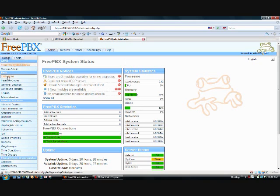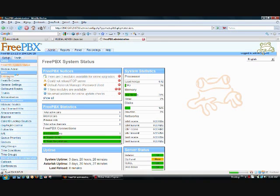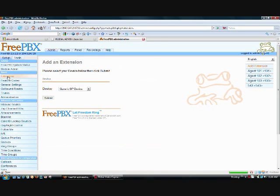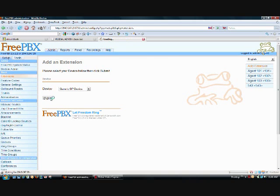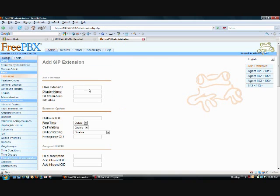The first step is to go to Extensions on the left and we're going to create a new extension on the system. So we've already got Extensions 101 to 103 created. We're simply going to hit Submit because our default choice of generic SIP device is exactly what we want. So we simply hit Submit and we're going to create 104.